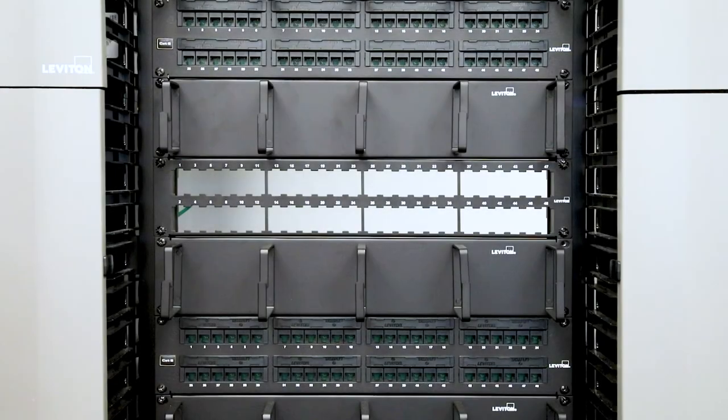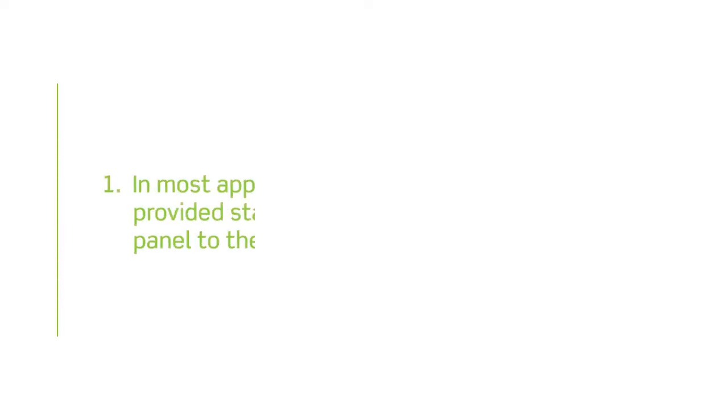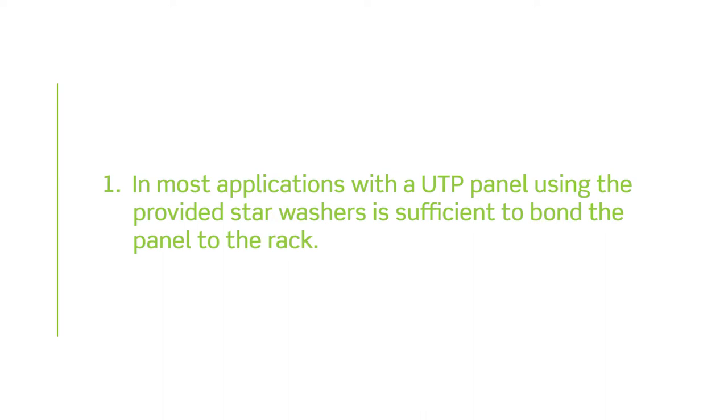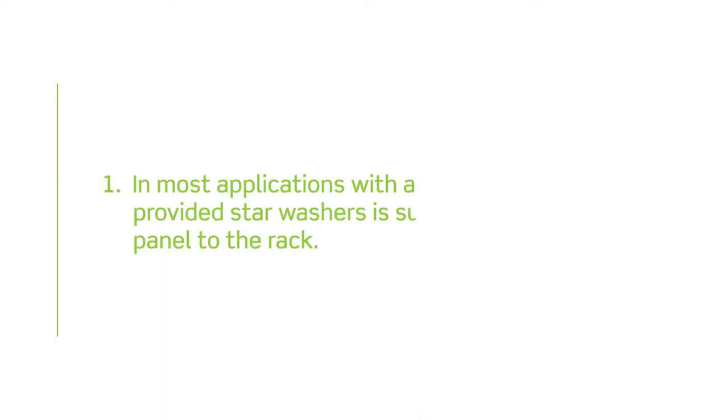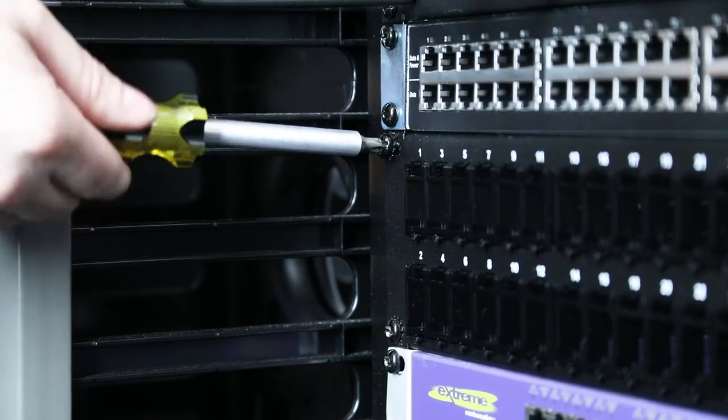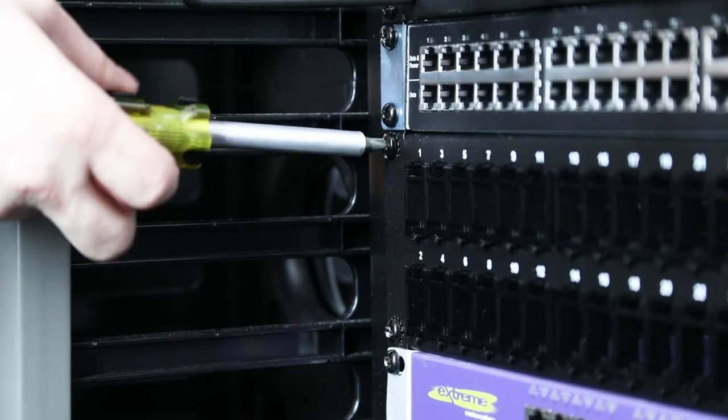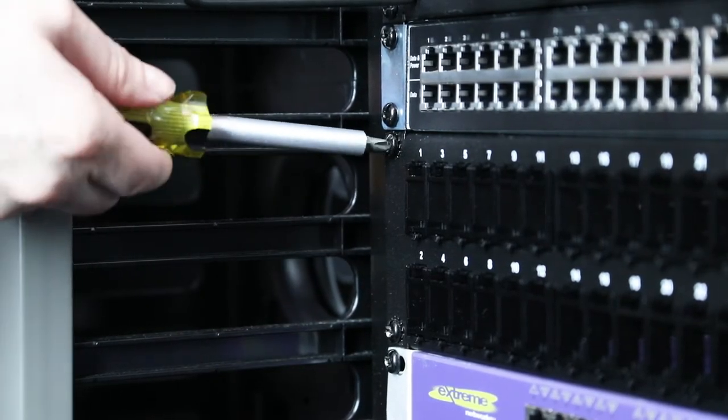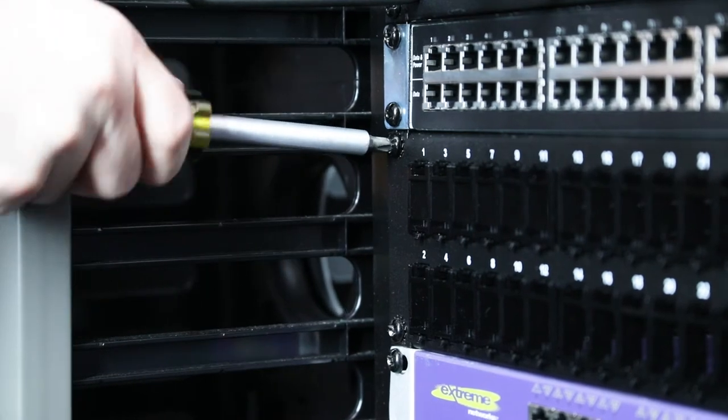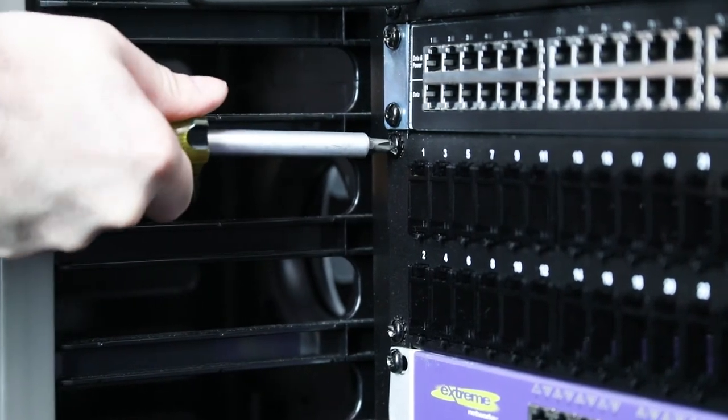First let's get the panel mounted and connect any grounding hardware needed. In most applications with a UTP panel, using the provided star washers is sufficient to bond the panel to the rack. Note washers must be placed between the screw head and the panel and must pierce panel paint to be effective. Use at all four corners.